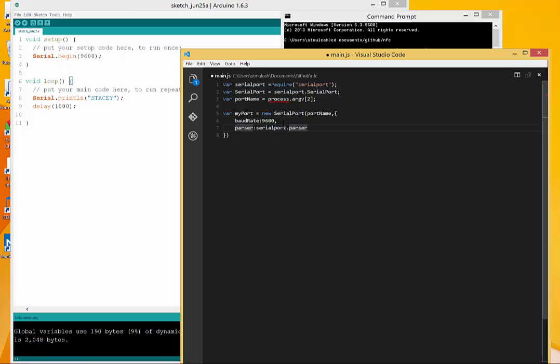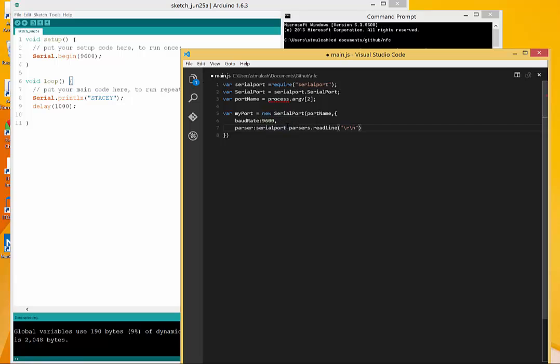One is just reading the raw data as is. Or you can format it a little bit nicer. You can use the read line. So you just set the parser here. I'm going to say read line. I'm going to add in that return and that new line here so it's formatted a little bit nicer.